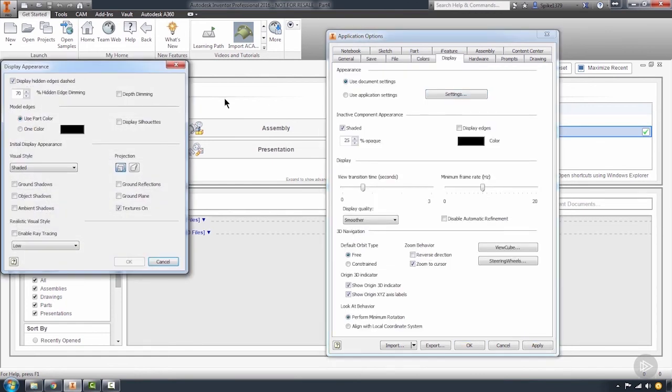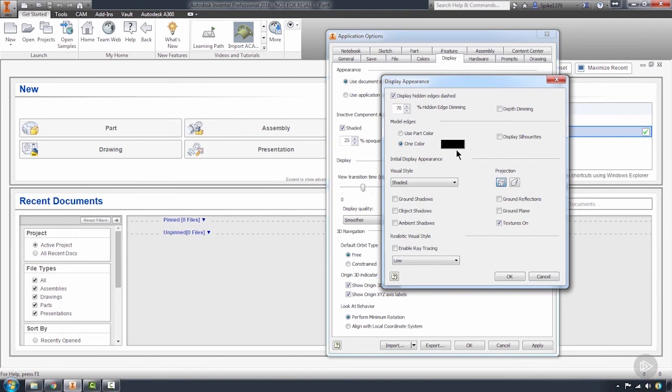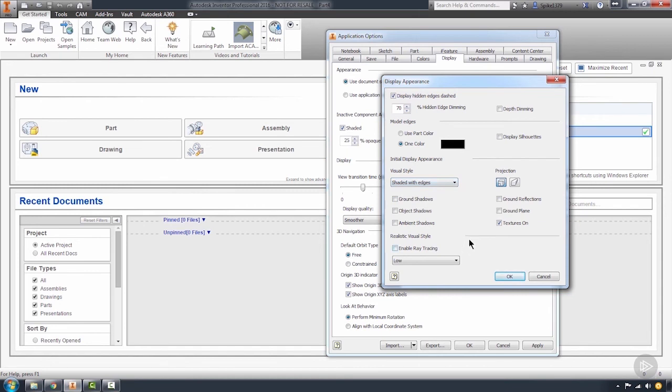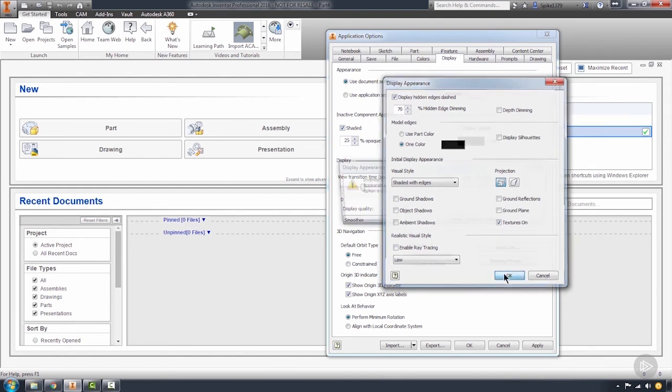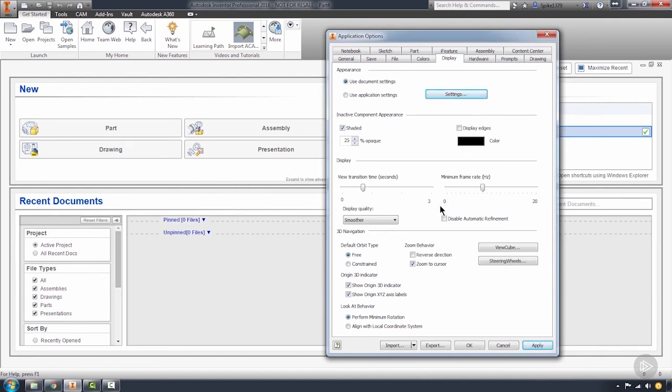On the display tab, what I like to do is go into this settings dialog box and make sure that whenever I open any file, my model edges are going to be set to one color because I like all of my edges coming in black so that I see everything, and that my visual style automatically comes in with shaded with edges. That's going to pull those edges out automatically and make it so I don't often have to go in and change the visual settings through the user interface at all.